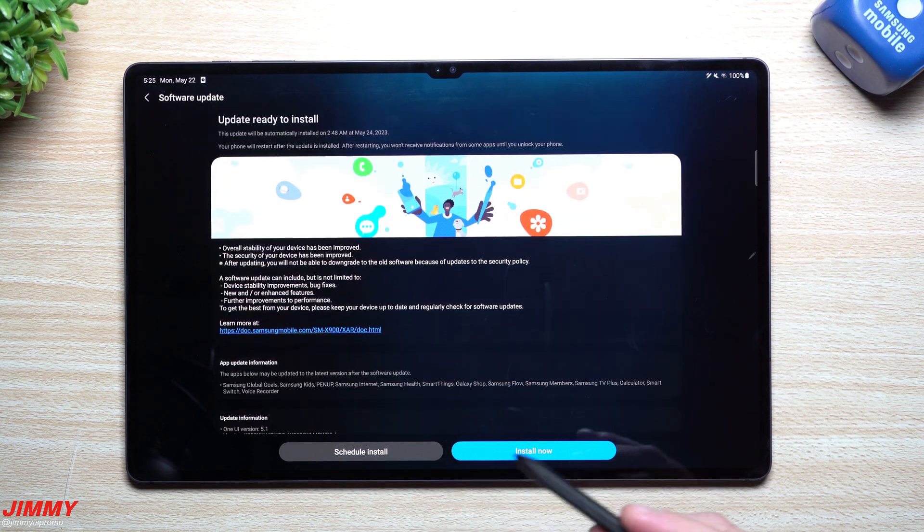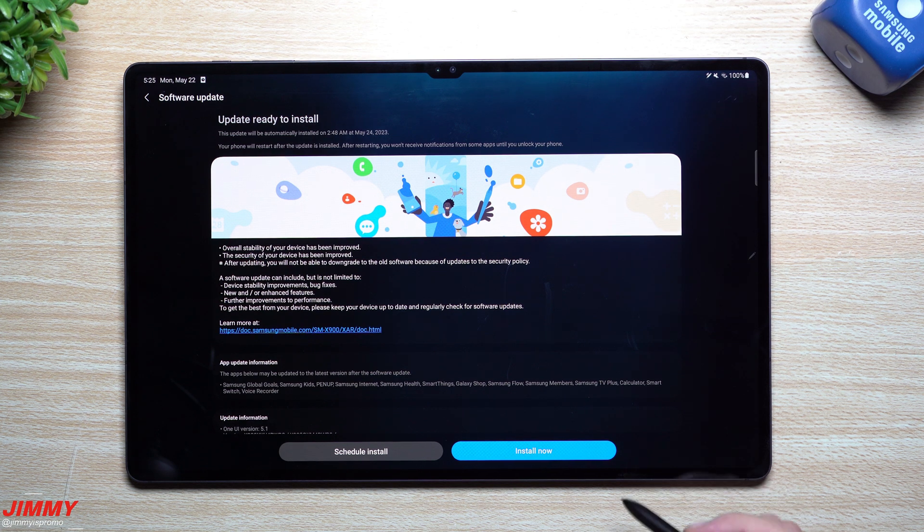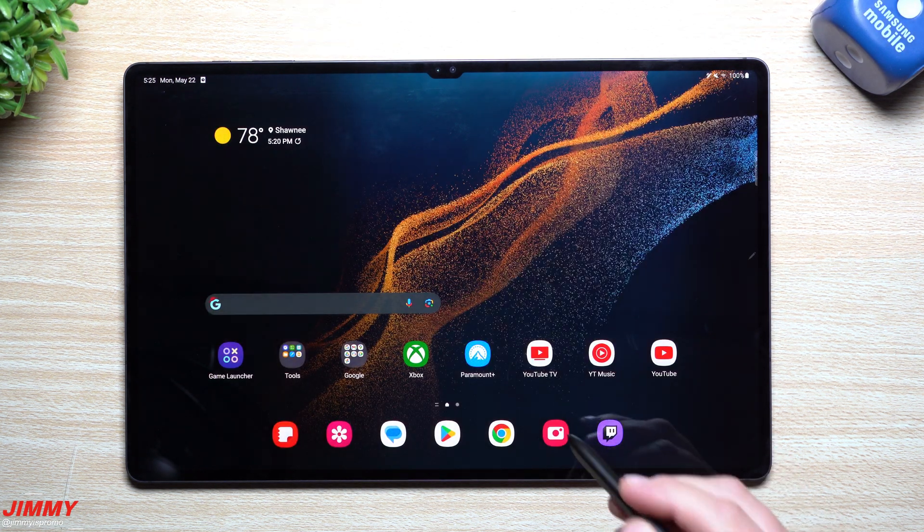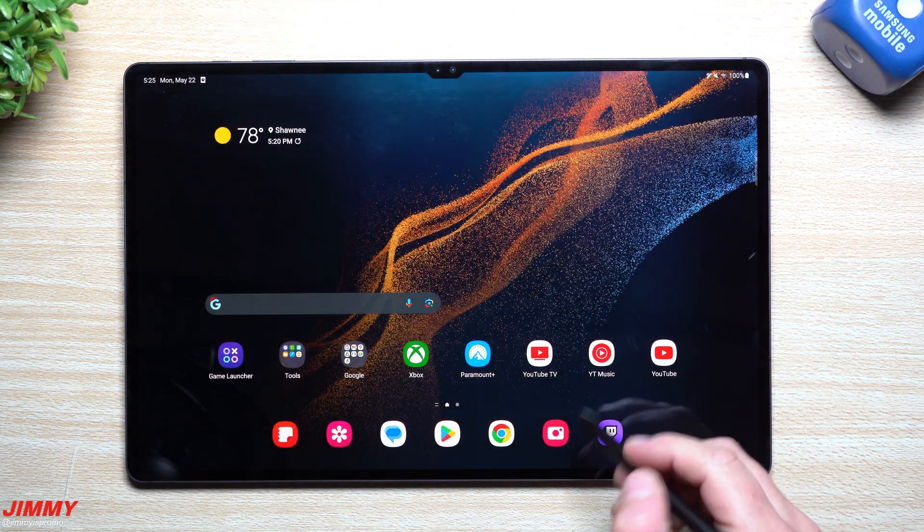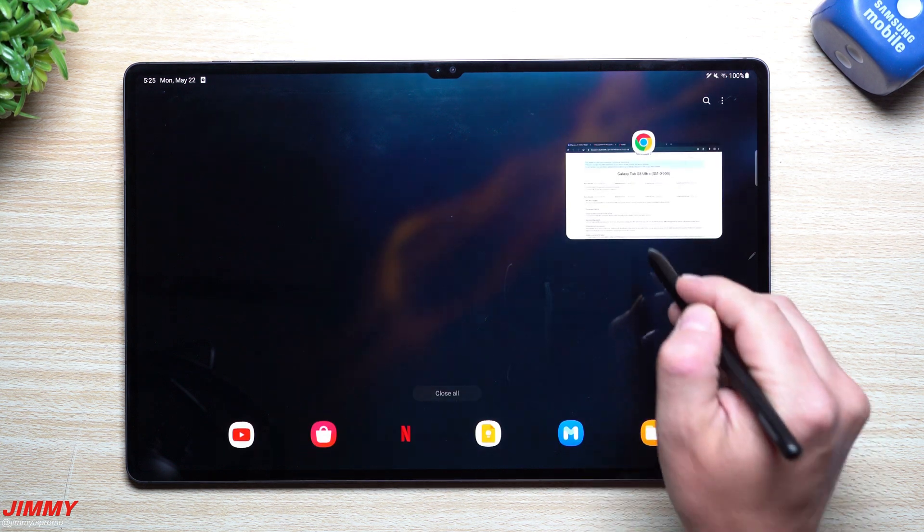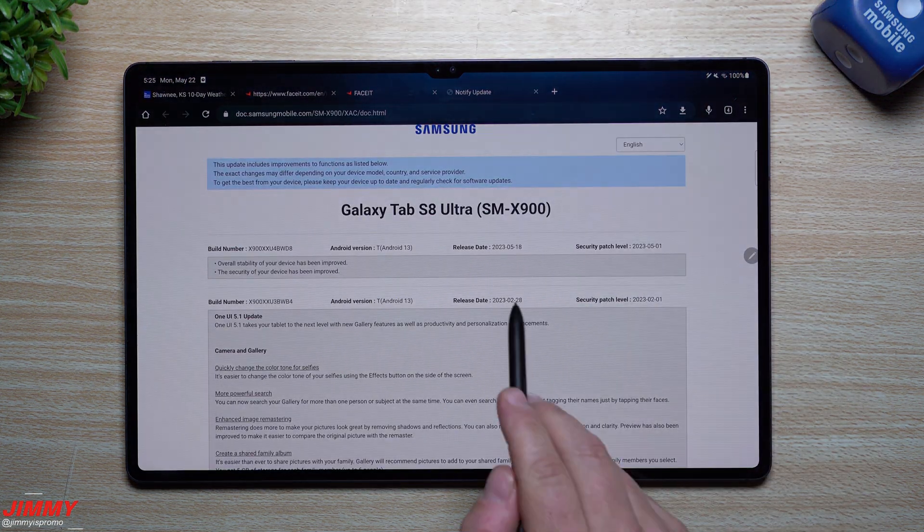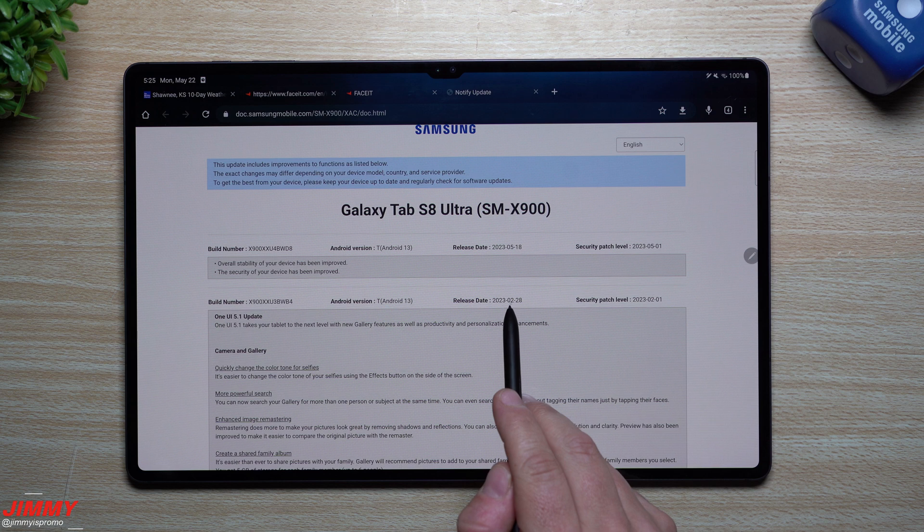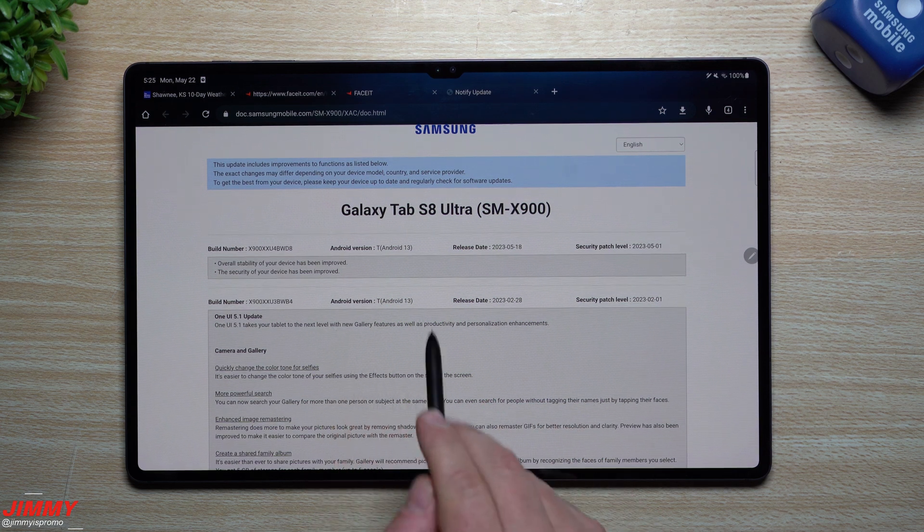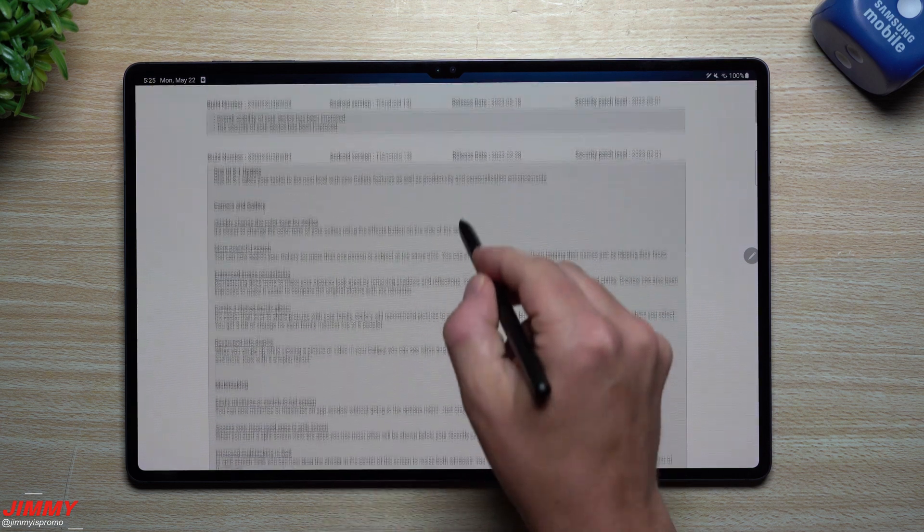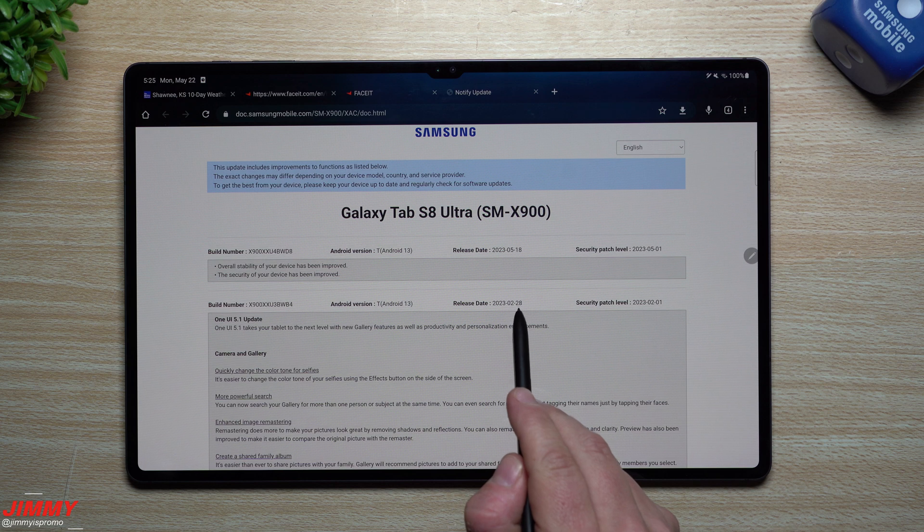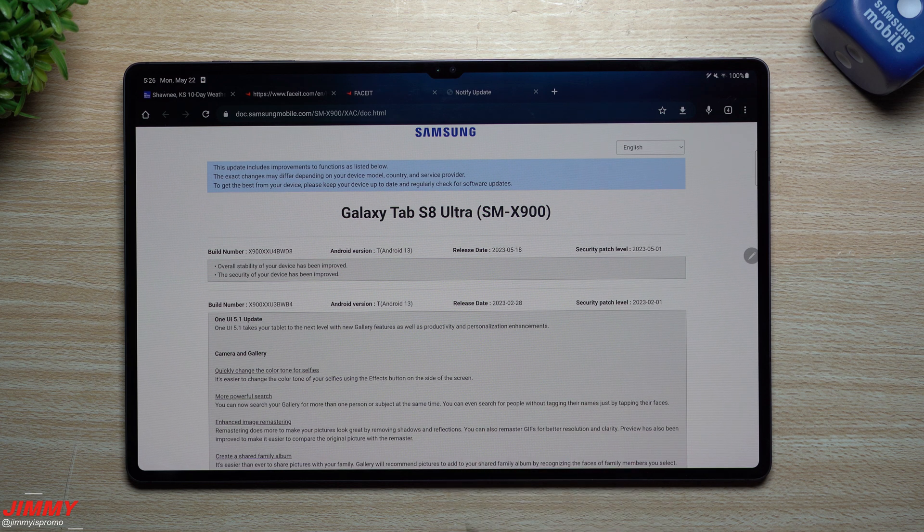We already received the Samsung One UI 5.1 update three months ago, and that's the other reason why I'm calling this a massive update—because we haven't seen an update since February. The last released update was 5.1, which gave you all of this really cool stuff, and that was released in February.